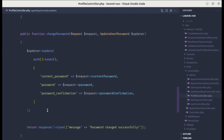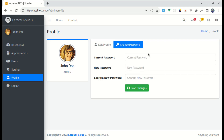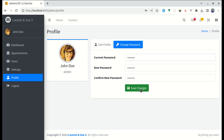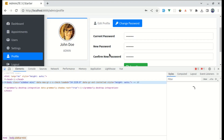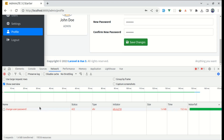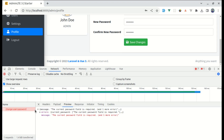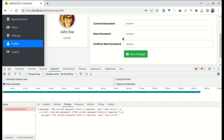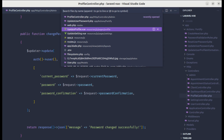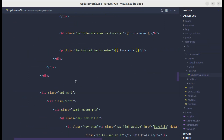Now let me try this. Let me go to the change password page, fill out the form, and click on Save Changes. It is not displaying anything — let me open the console and go to the Network tab. I click on Save Changes and we are getting a 422, which is a validation error. It is saying the current password field is required, and we are getting this validation error because we haven't added v-model on these input elements.